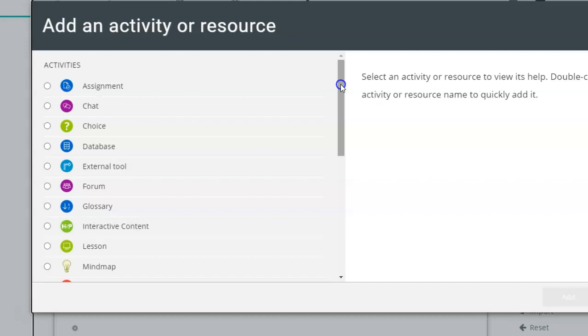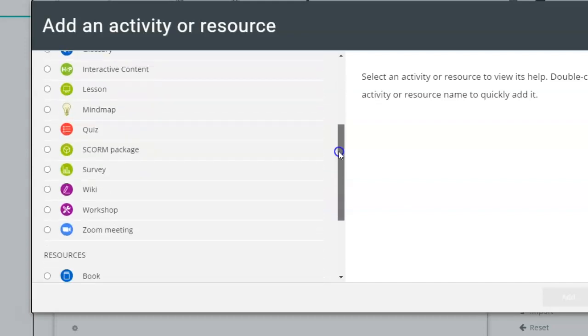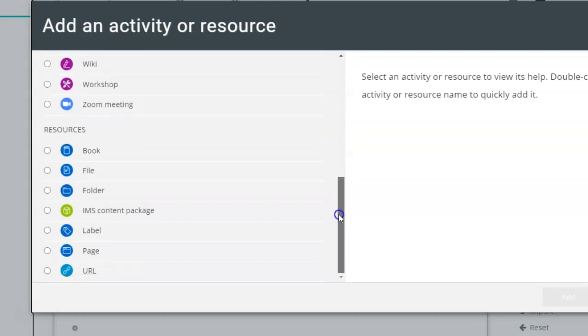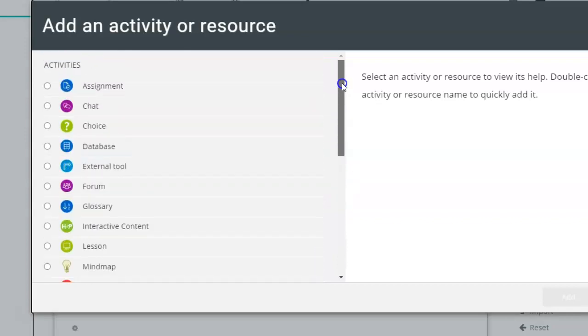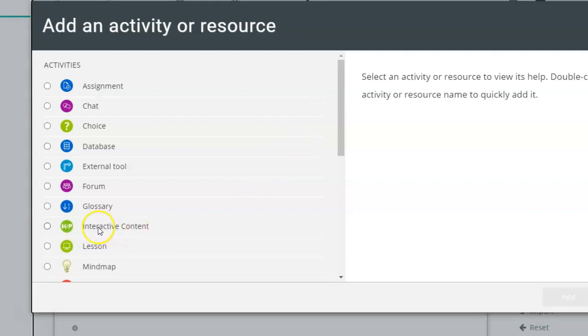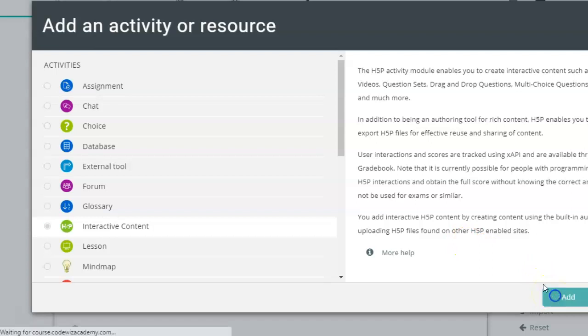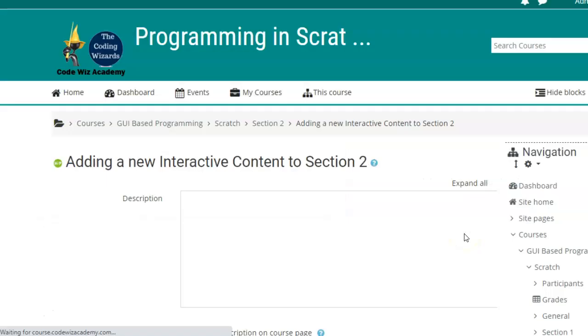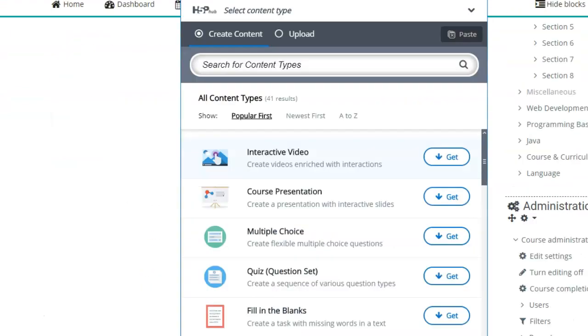Here you will see a list of activity or resources that you can add to your course that are available on your website. Now this is the interactive content for the H5P activity that I have just installed. Select and click on add or you can directly double click on the activity name, add a description, choose the activity that you want.